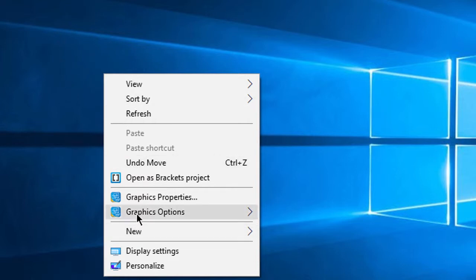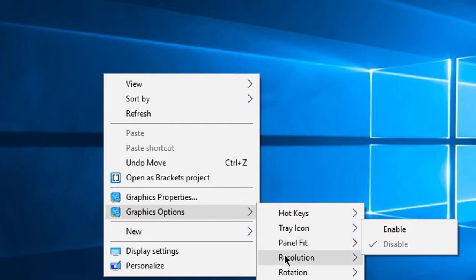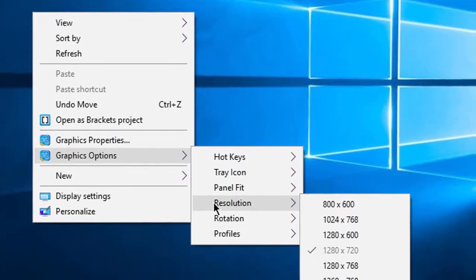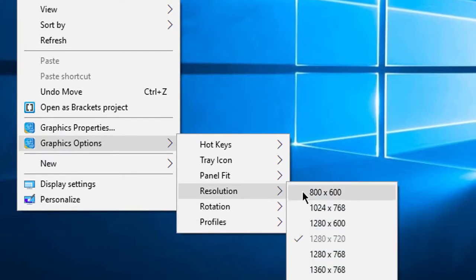graphic options. In here, go to resolution. You will see some options for resolution as per your